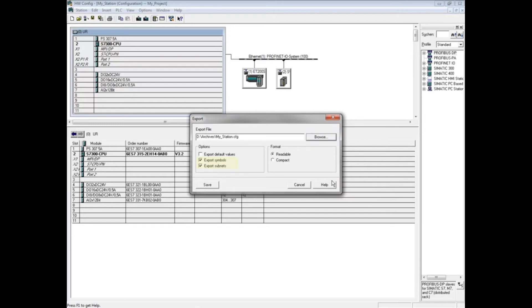By default, symbols and communication networks or subnets will be included in the export file. If you check the box 'export default values', then in addition to the changed parameters, default unchanged parameters will be exported.